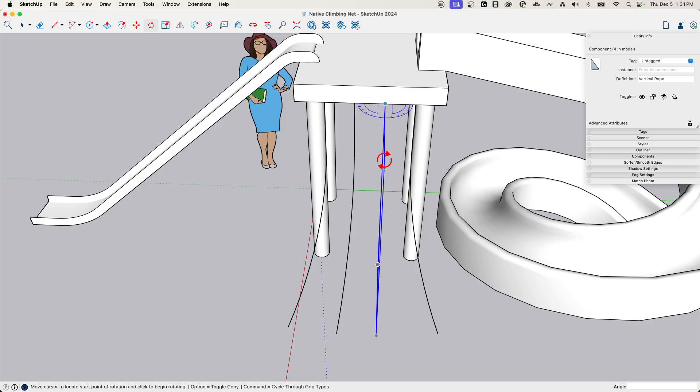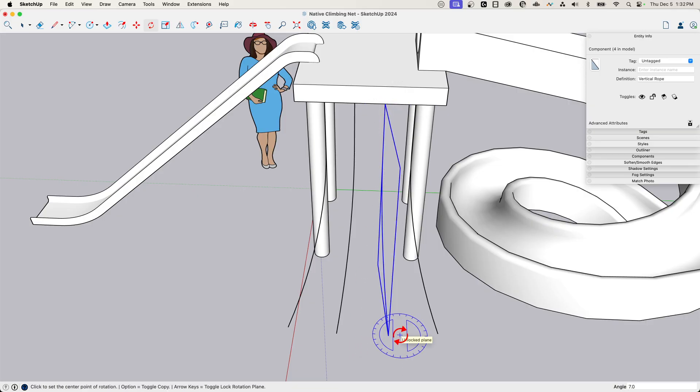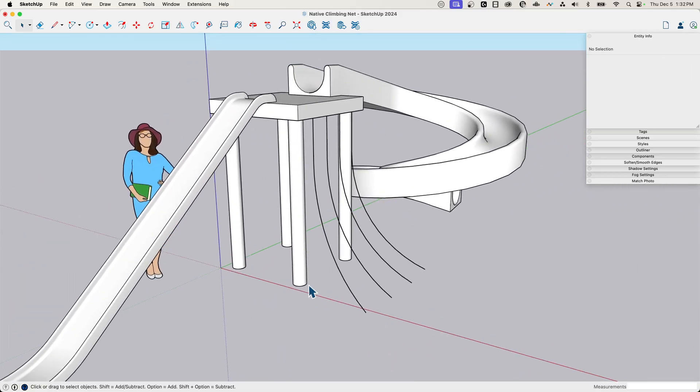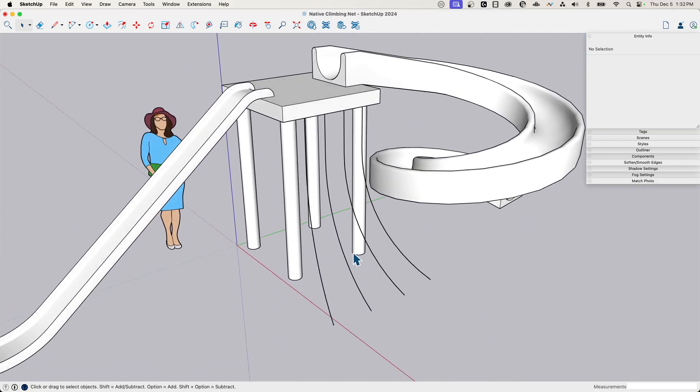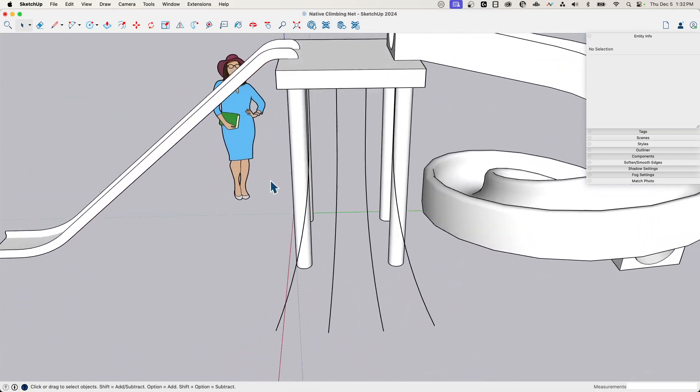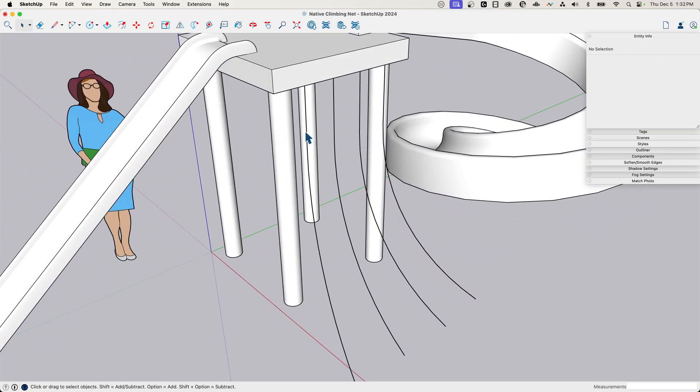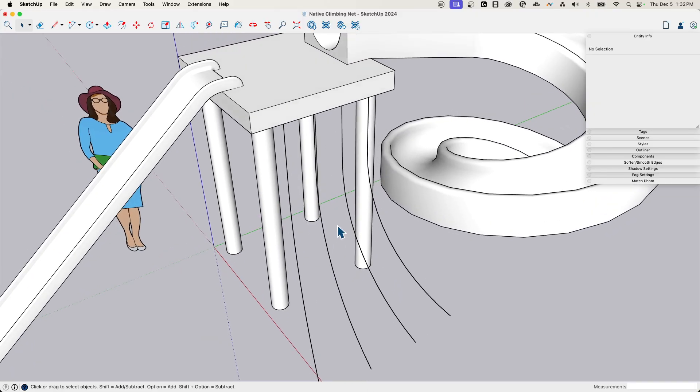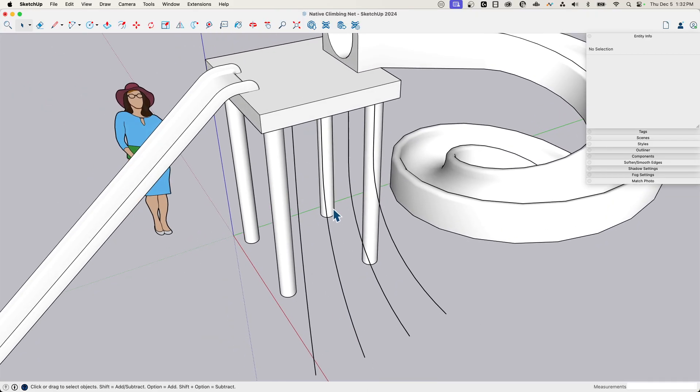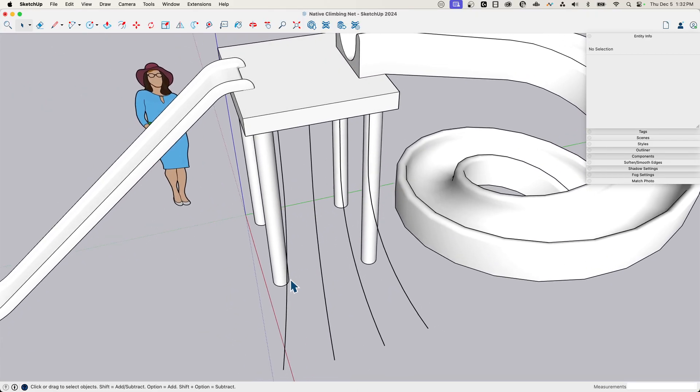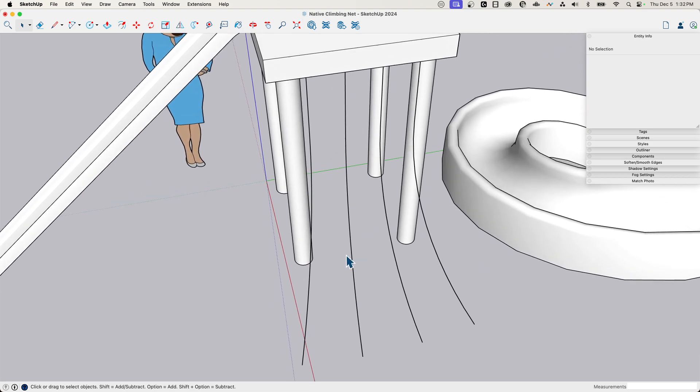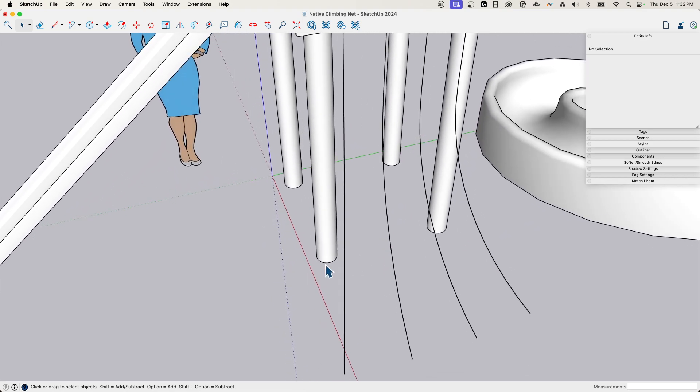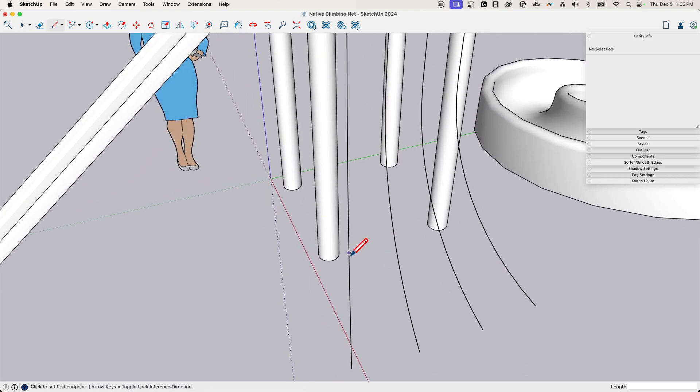I meant to do seven degrees all along. All right. Up arrow, lock that inference here. Seven degrees. Cool. Those are my horizontal ropes. I'm not going to leave them as just edges like this. We're going to do a follow me to put some width on the rope. But before I do that, while I still have just edges, I want to put my rungs on here.